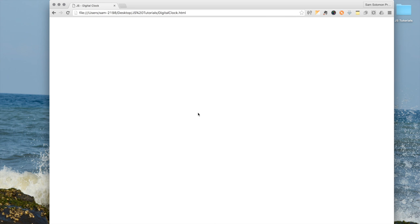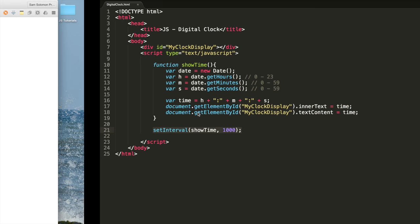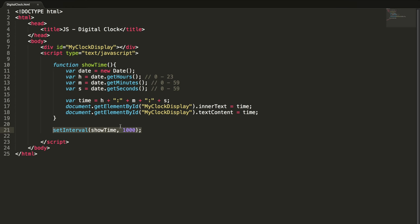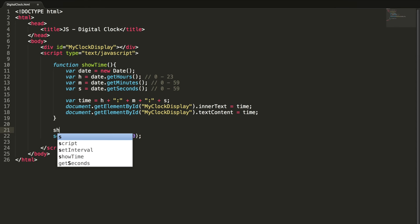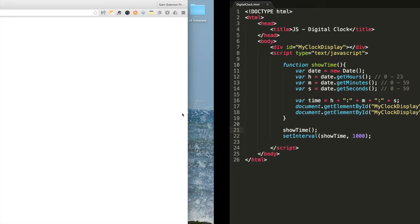Let me refresh this page. Now the clock is running, but the problem is it's taking one second to show the time. It is because it will call the function after one second only.